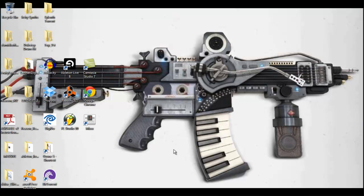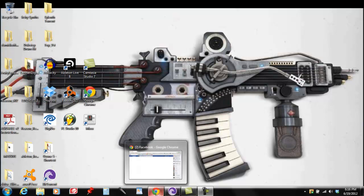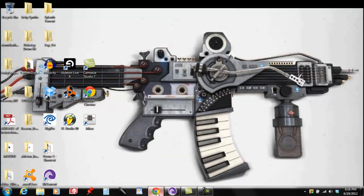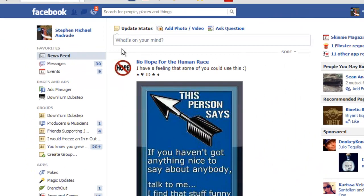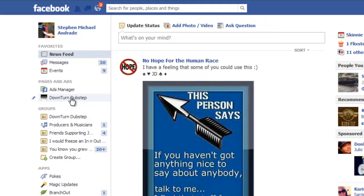What's going on? I'm going to show you how to post as yourself on the Downturn page. Go to your Facebook, go to Downturn Dubstep, open it up.